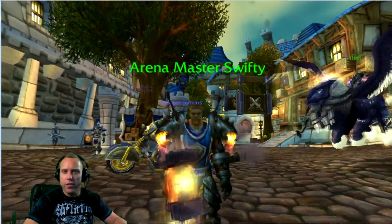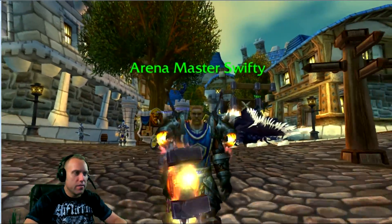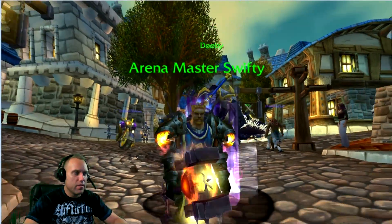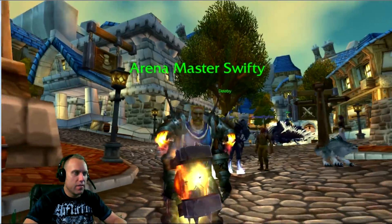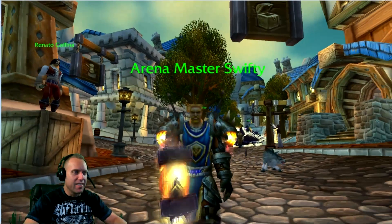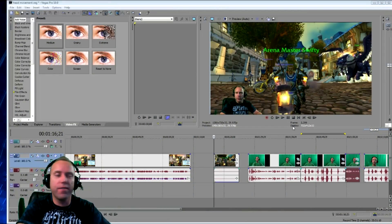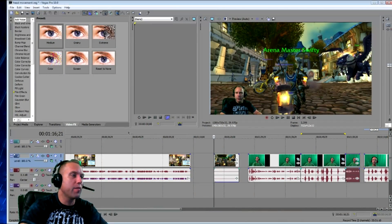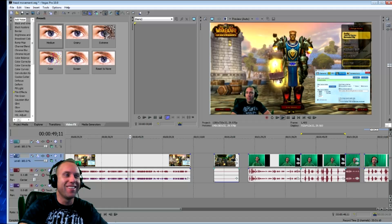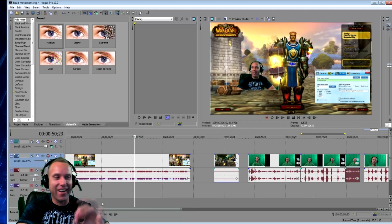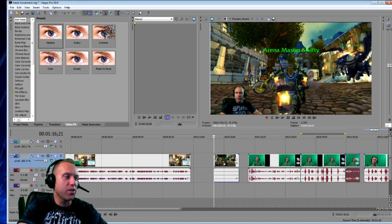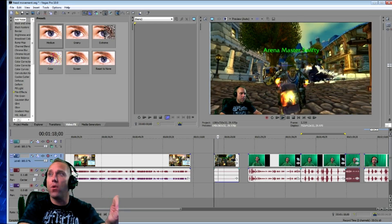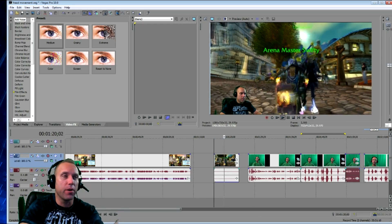Alright, there we go. Getting the footage I need. Alright, that's enough. Alright, guys. Here is the video track that I'm going to be working on to try to get my head on top of my character in the game. I picked out a little section of the video where I actually walk forward and that's the scene that I'm going to use.